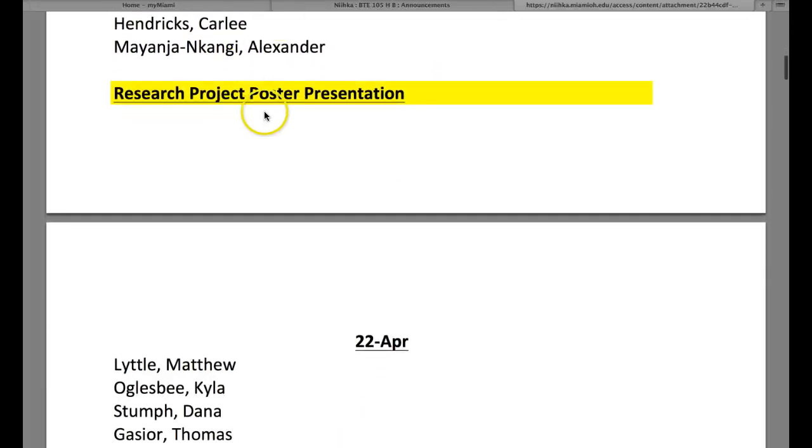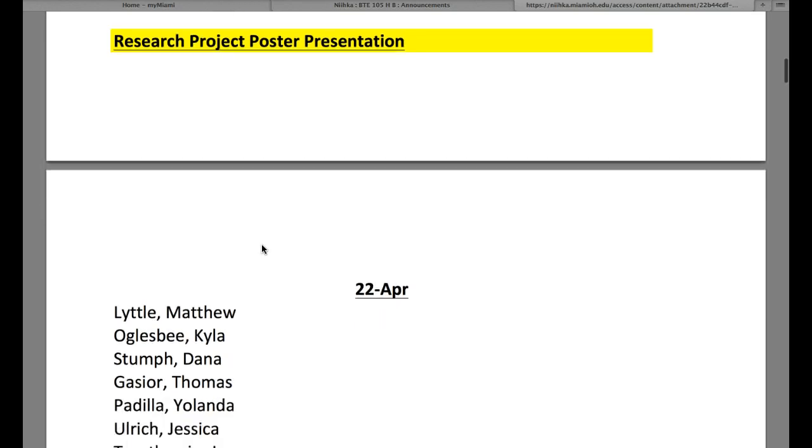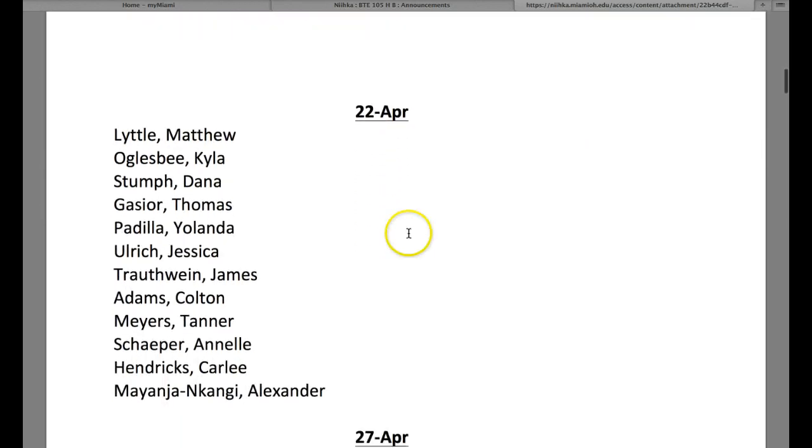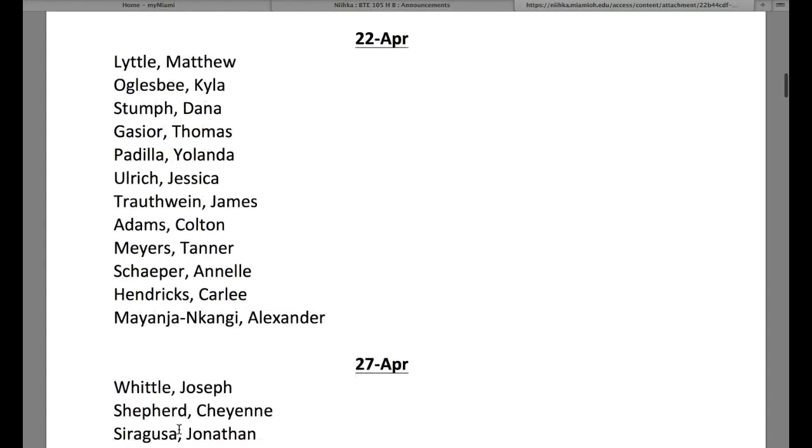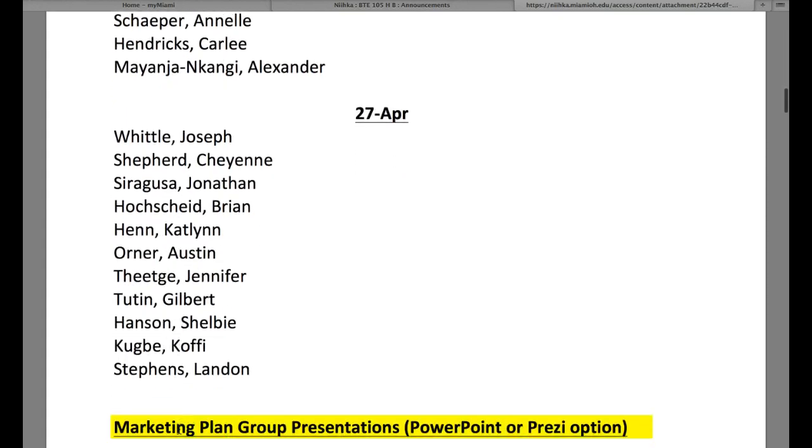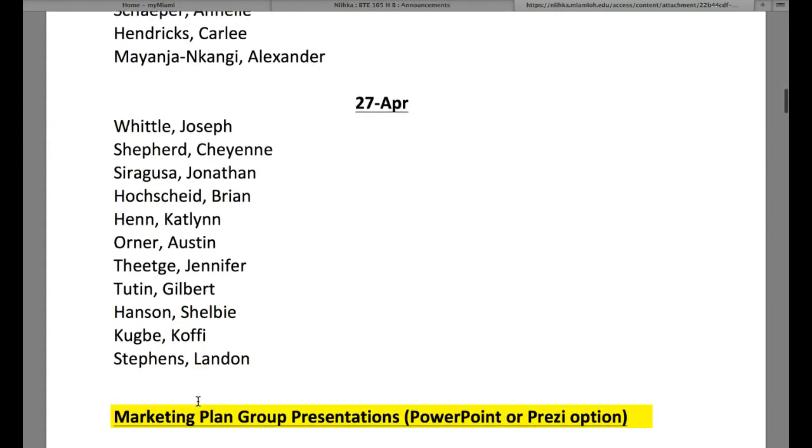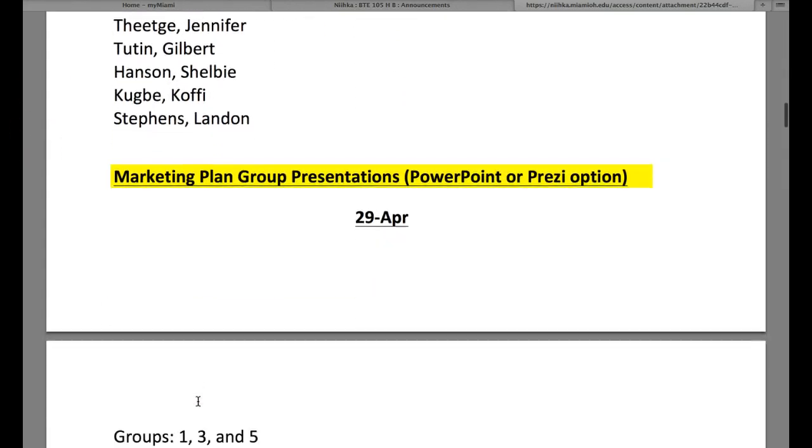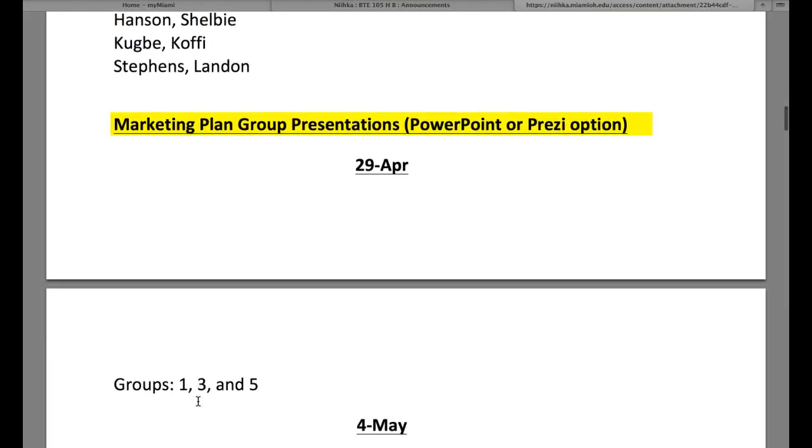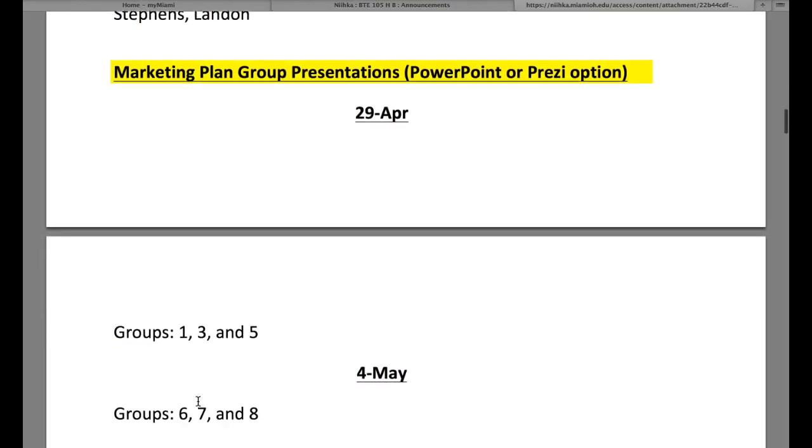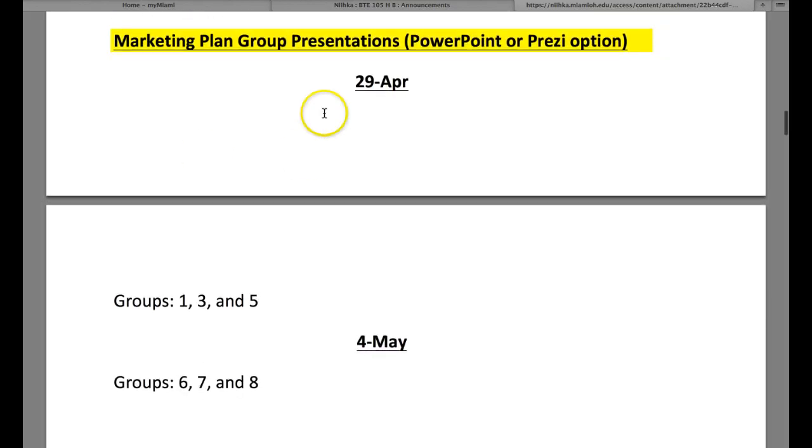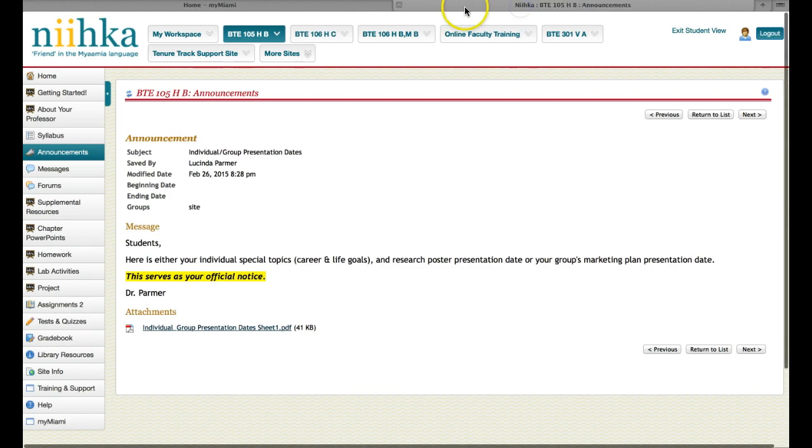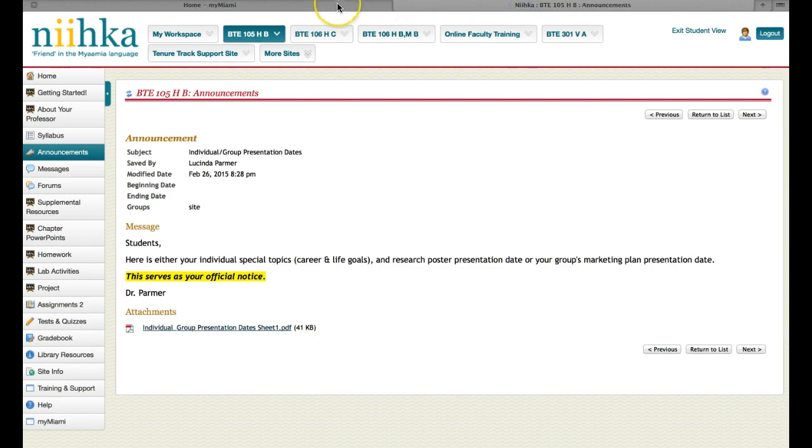Here's your research project poster presentation. These are the people that will be presenting on April the 22nd. These are the students who will be presenting on April the 27th. Your marketing plan group presentations, you have the option of doing either PowerPoint or Prezi. April 29th, groups 1, 3, and 5. And May 5th, groups 6, 7, and 8. You know when you're going. If you come to class and you're not prepared, it's a zero.